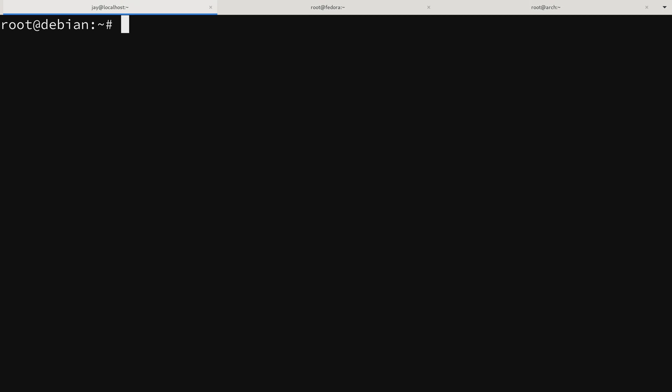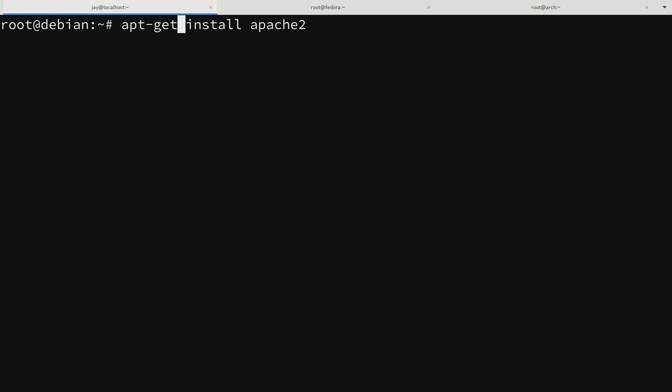Let's look at an example of installing a package. I'm going to run apt install and then type the name of the package — in this case Apache 2. Something to know about Debian is that these commands are often written as apt-get, but that's a little outdated. The -get is no longer required because it's implied. You can shorten it to simply apt. Only newer versions of Debian support this, but all current supported versions already support the simplified form. This is the way we should use these commands going forward.